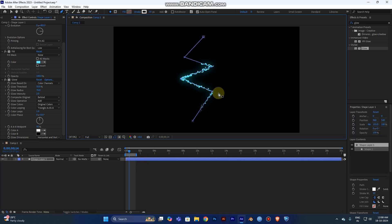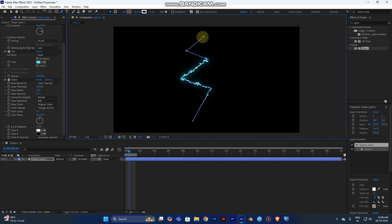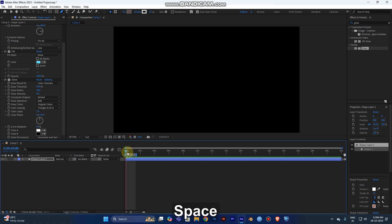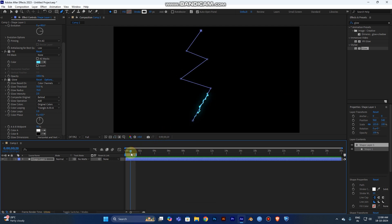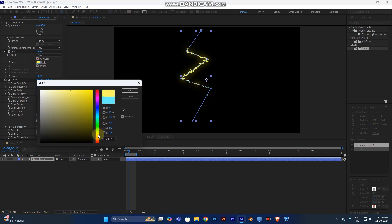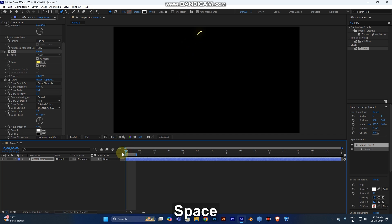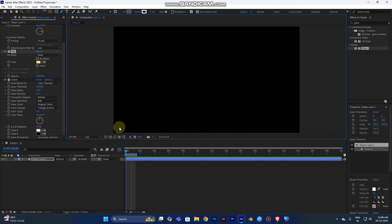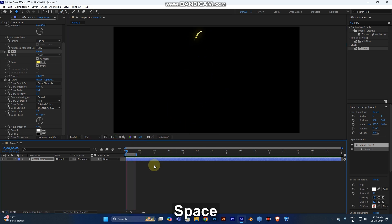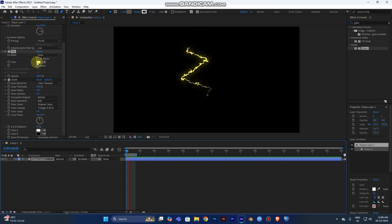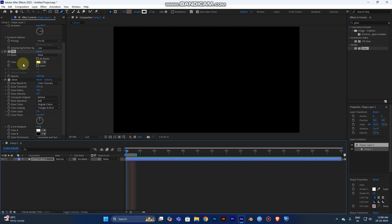You can change the nodes of the path to get a different shape — play the video and the thunder will have a different shape. If you want to change the thunder color, go to the Fill effect and choose different colors as per your wish. For example, a glowing yellow. You can make many different color combinations using these three steps.